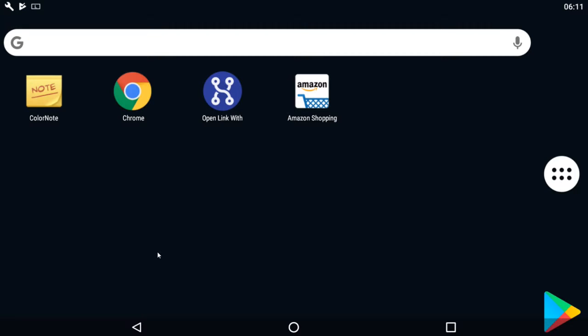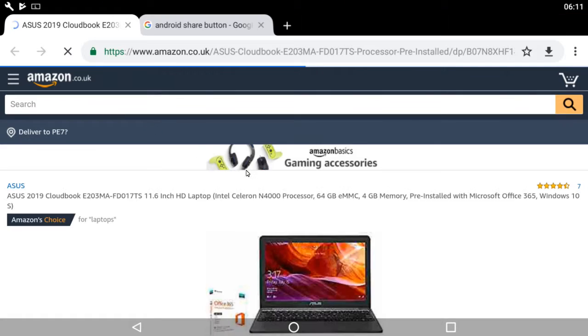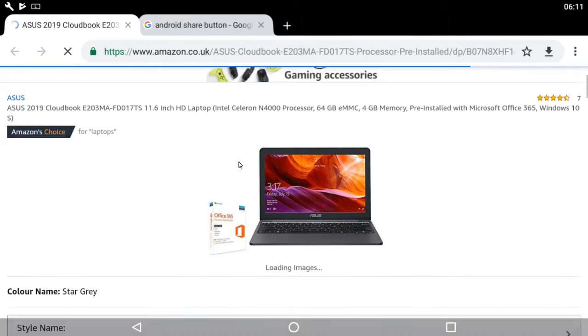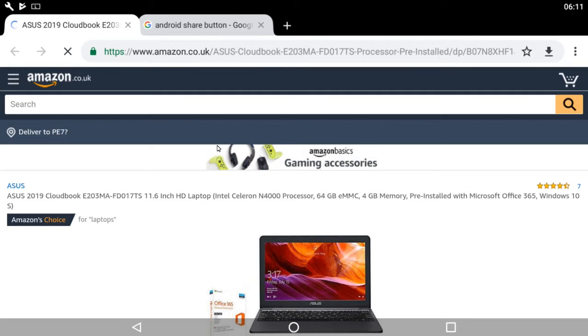I'll show you what I mean. Pretend this is a WhatsApp message and they've just sent me this link. I'm going to click on it. They've sent me a link to a computer—very nice of them—but it's opened in the web browser. That's not where we want it; we want it opening in the app.